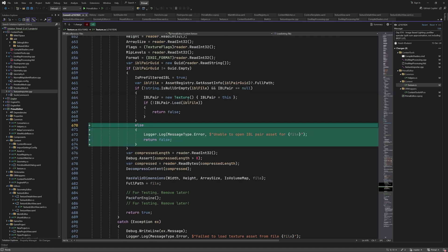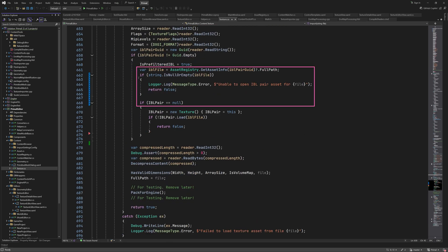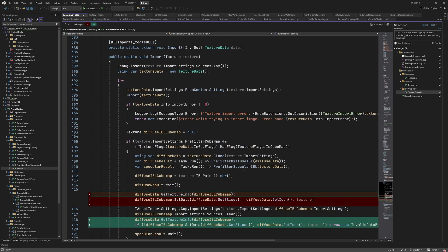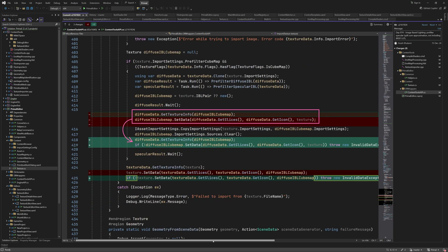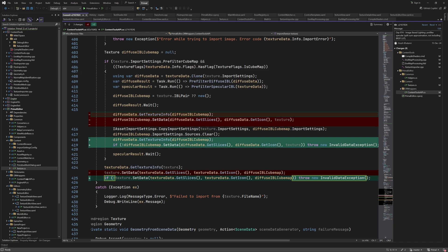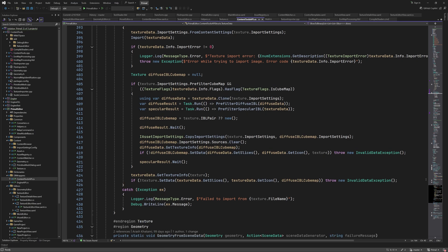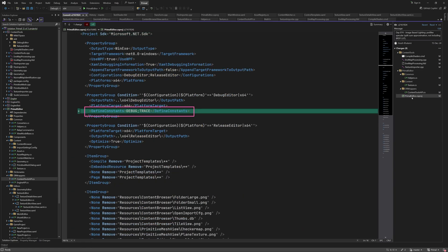Next is texture.cs, where I accidentally added a bug. I was meaning to add this for when the IBL pair couldn't be found in the asset registry. I already fixed it for the next episode, so it should look like this. In content tools api.cs, I moved these two lines down because we want to first update the import settings, which are referred to in the setData method. We also throw an exception if setData fails. Finally, I added debug symbols to the Primal editor project file so that it won't skip debug assertions while debugging.